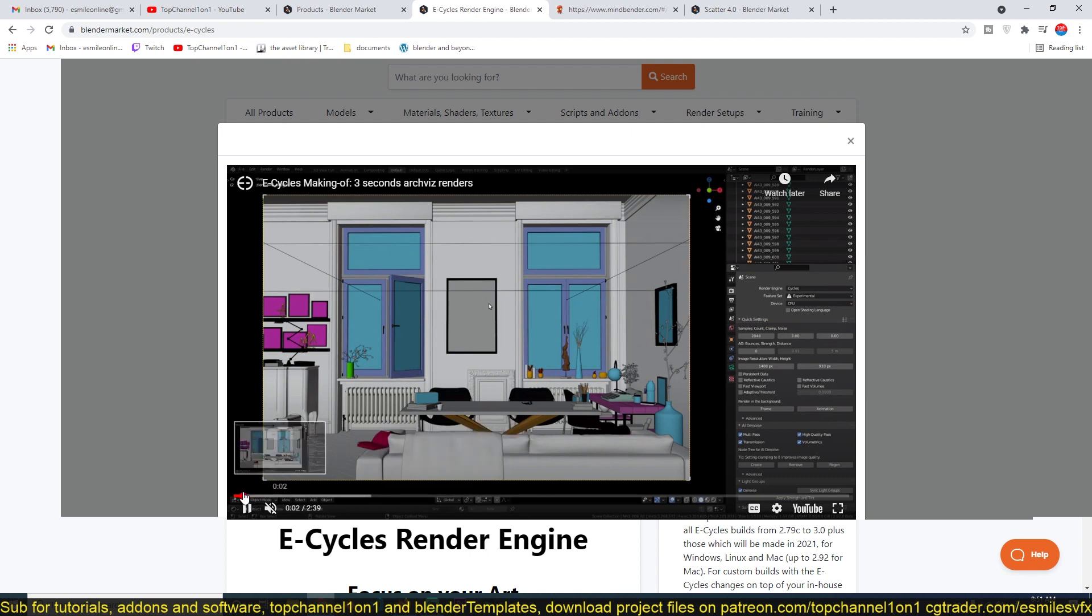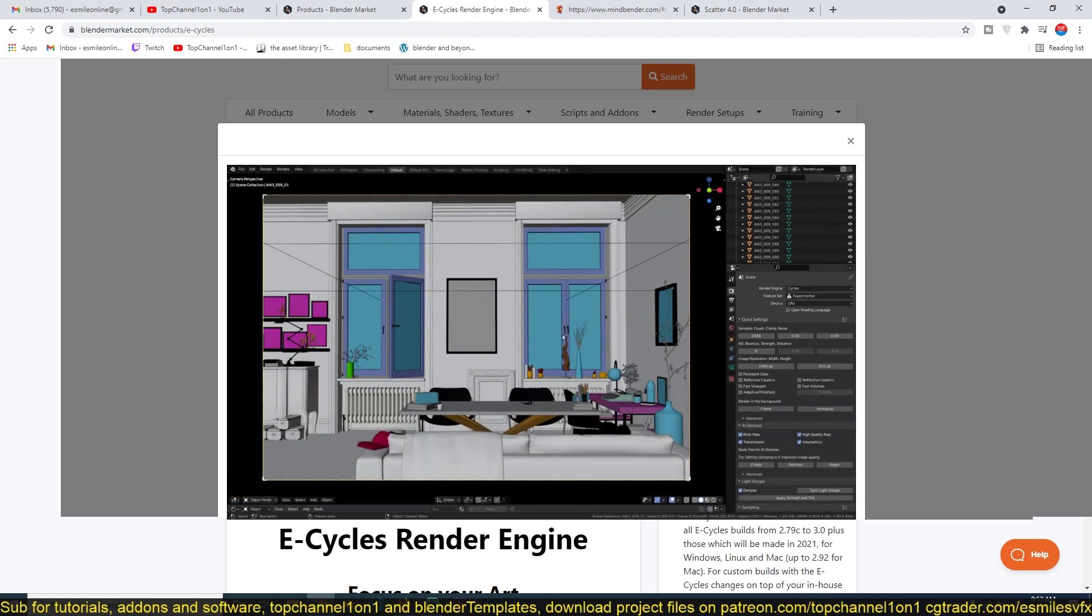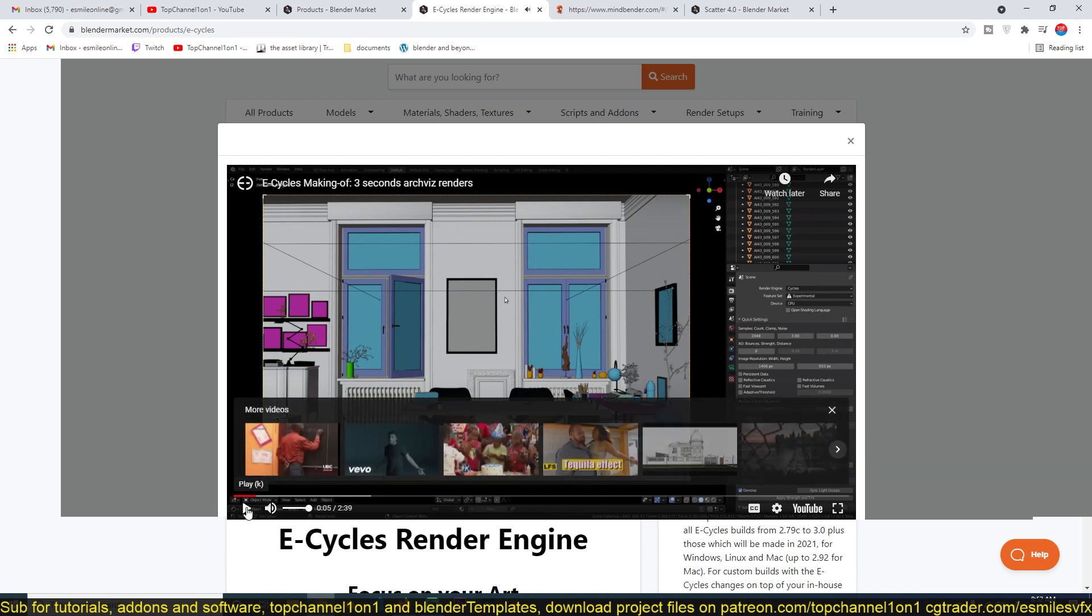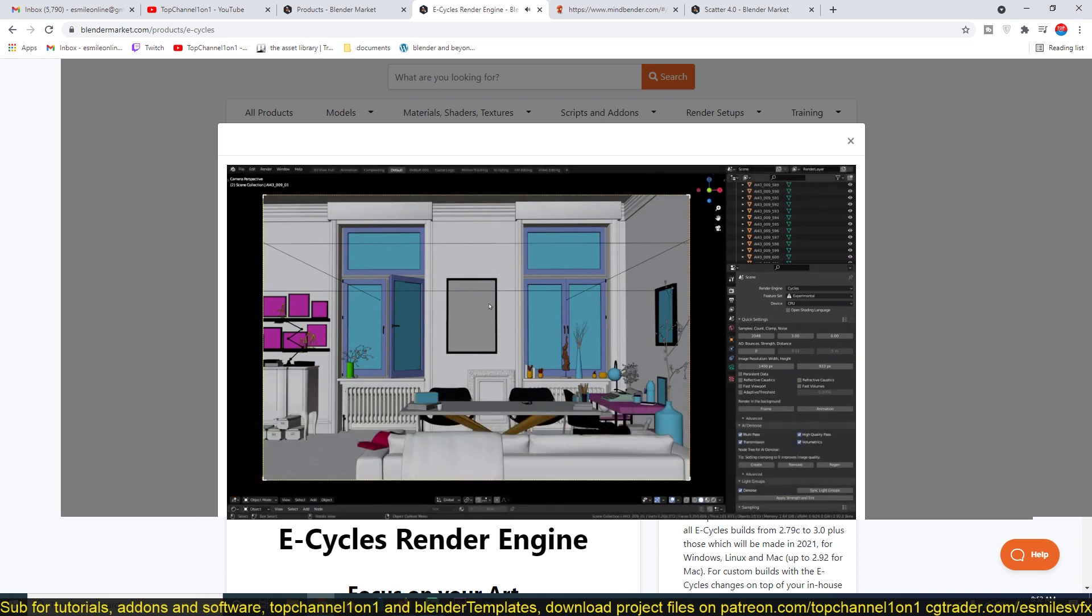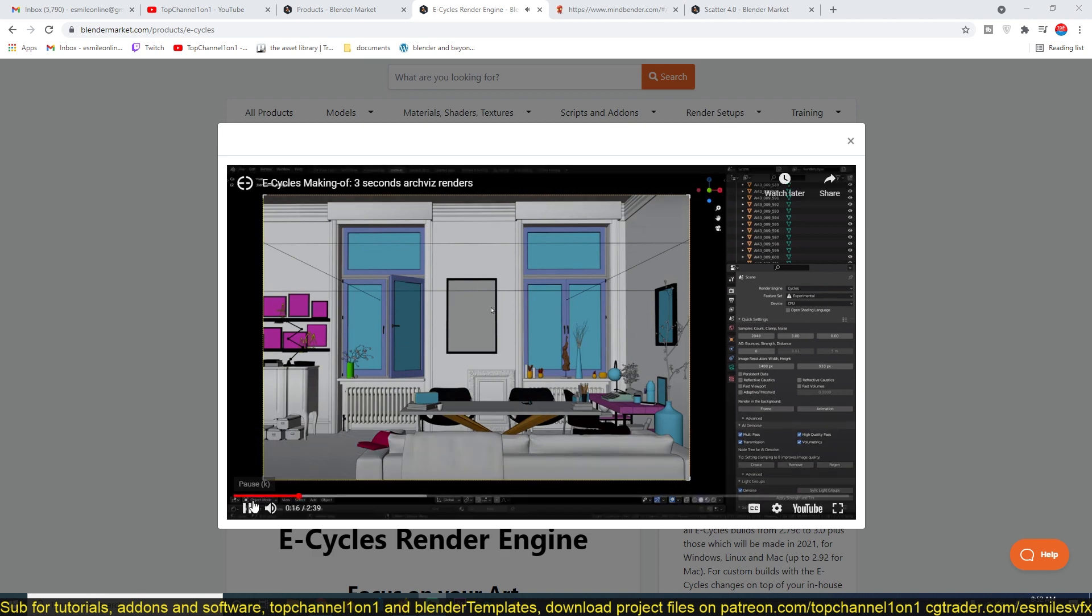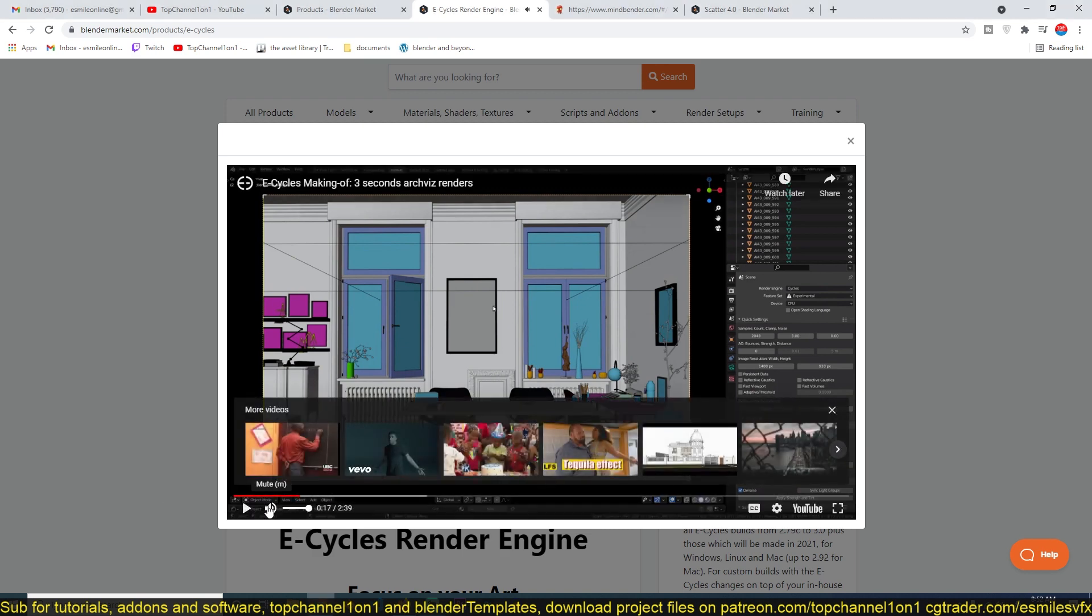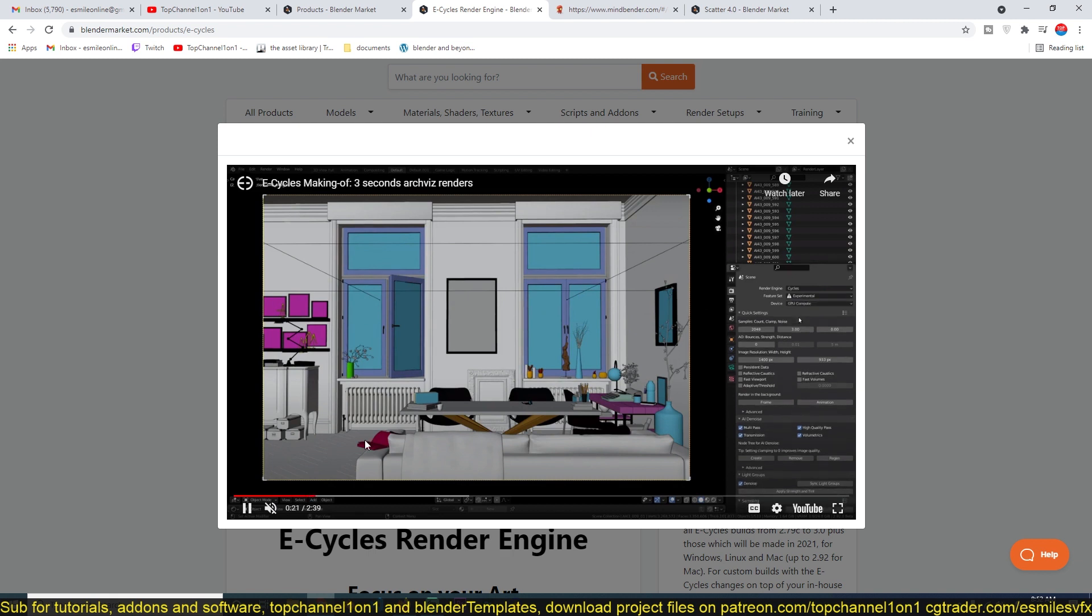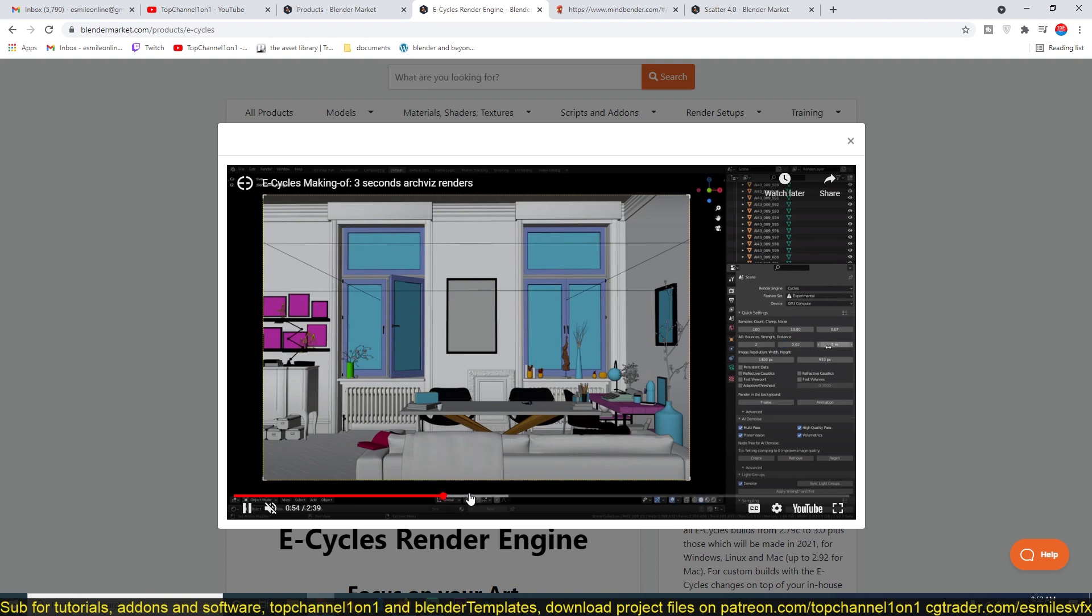Maybe let me just play this part for you. 'This scene from Evermotion in three seconds, so in this tutorial I'm going to show how to use E-Cycles with the original file.' Right now he was trying to render this scene and it took about three seconds.